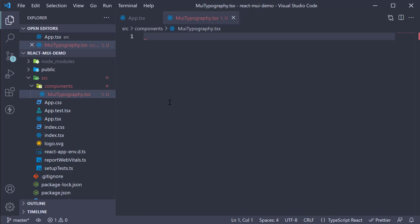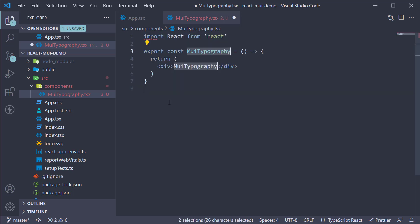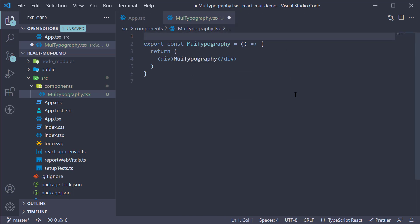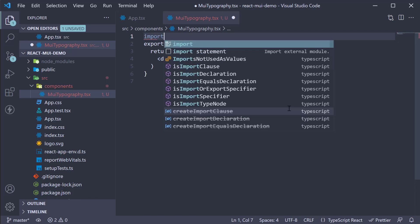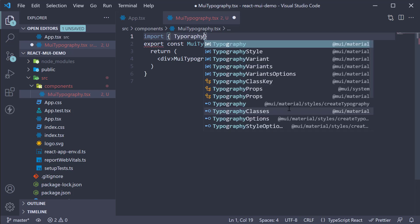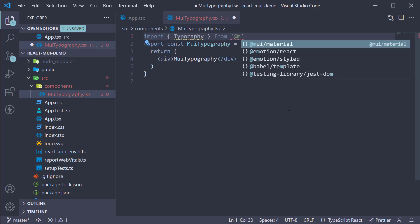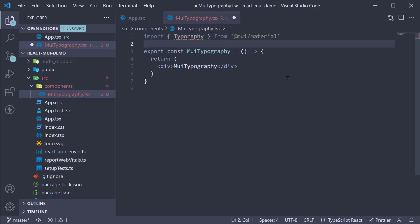Within the file, I'm going to use the snippet rafc to create a function component. To use Material UI's typography, we first need to import it. So at the top, import typography from @mui/material.